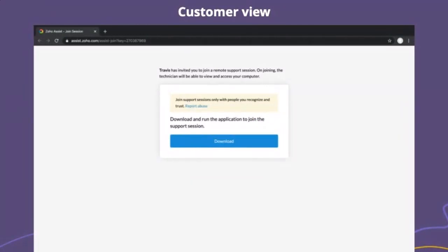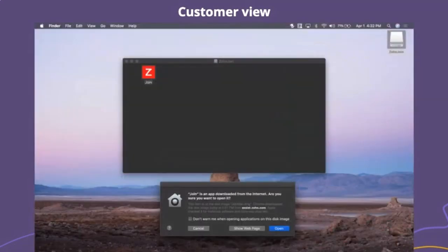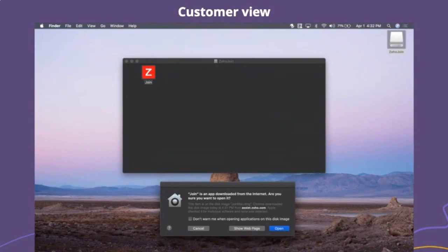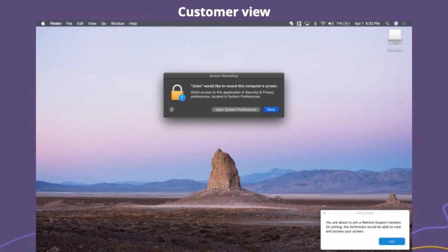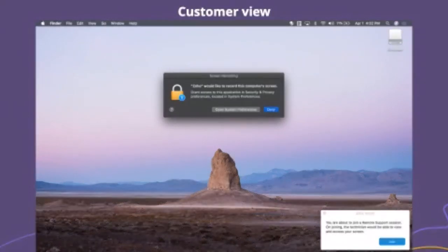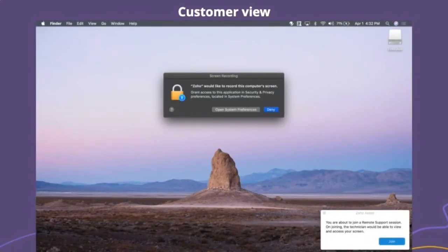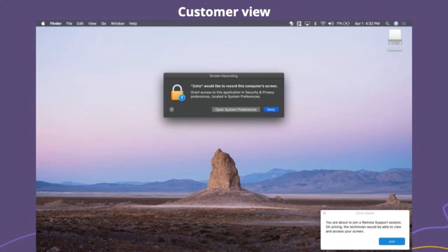I want to show you what it looks like from the customer side of things. It says Travis has invited you to a remote support session. On joining, the technician will be able to view and access your computer. You can download a little application, you just run that. In this example, we're remoting into an Apple laptop. You can do this on PC or Linux as well. You grant it permission, specifically in Catalina there's a little extra permissioning.